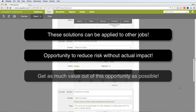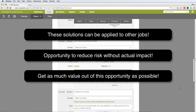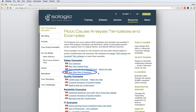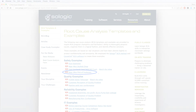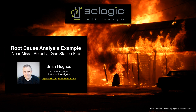Near misses come up in every organization, and they always present good opportunities to reduce risk without actually experiencing adverse consequences. I hope you've found this video useful. You can download this example at our website www.sologic.com, view our other videos there as well as on our Sologic YouTube channel. And as always, don't hesitate to contact us with any questions or comments. Thanks for your interest in Sologic — see you in the next video.